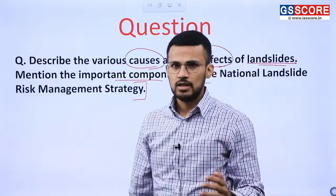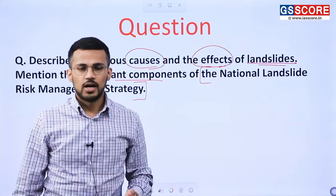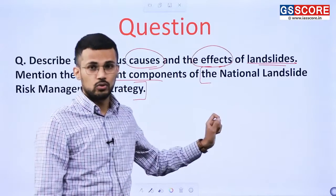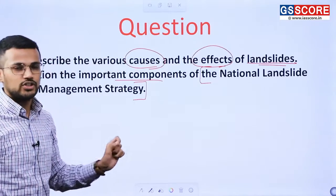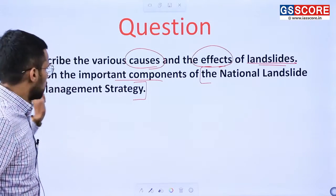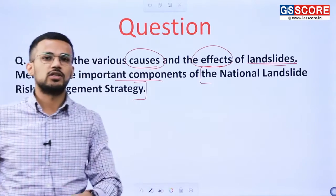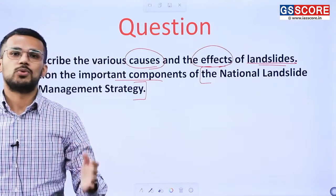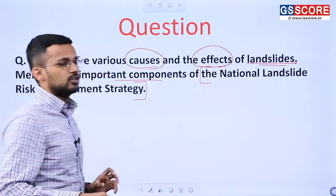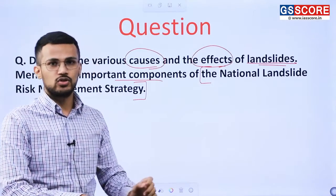This question is on landslide. Landslide is one of the disasters that occurs in India and we are supposed to discuss what are the causes and effects of landslide. There is also one initiative taken by the Government of India — the National Landslide Risk Management Strategy initiated in 2016 — and we need to discuss its important components.